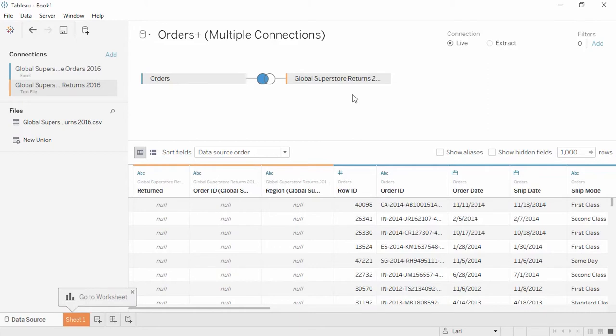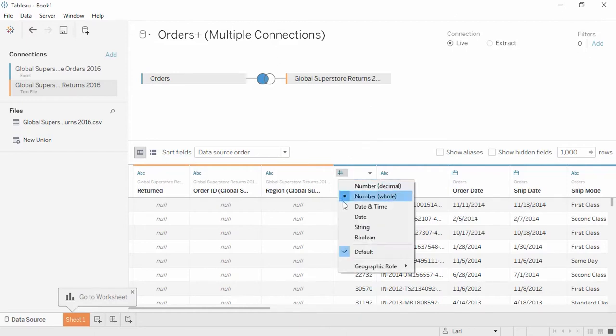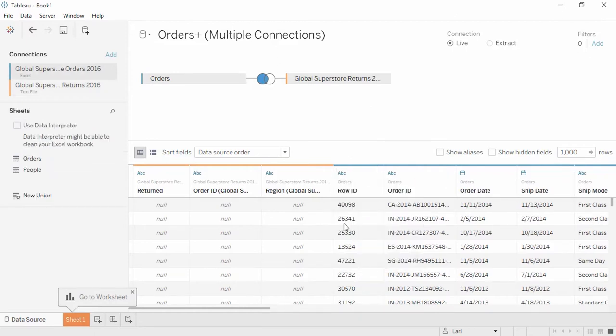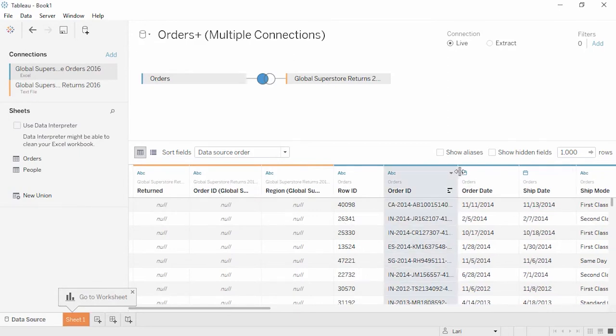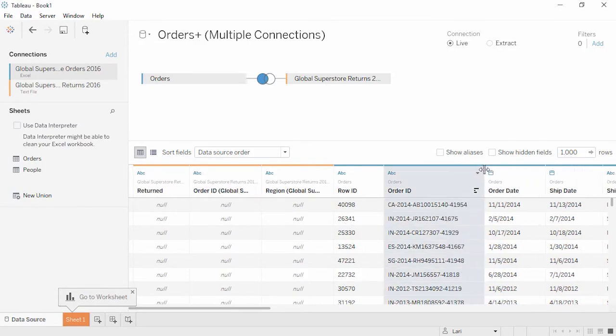In this grid view, we can do some basic metadata management. We can change row ID from a number to a string just by clicking on the icon. The order ID field in this dataset has multiple parts, the distribution center code, the year, and two additional codes.